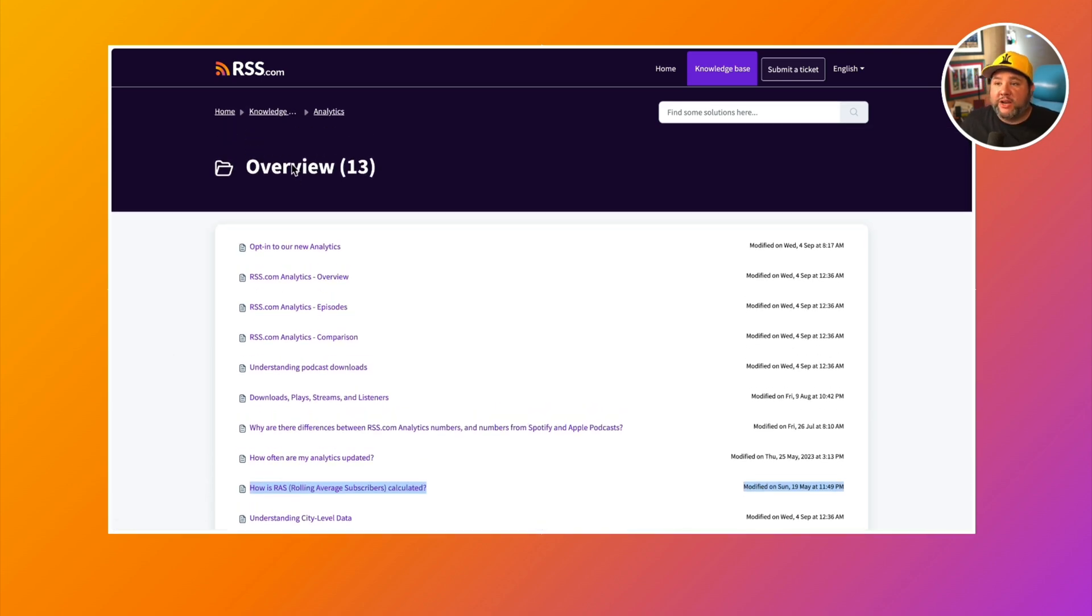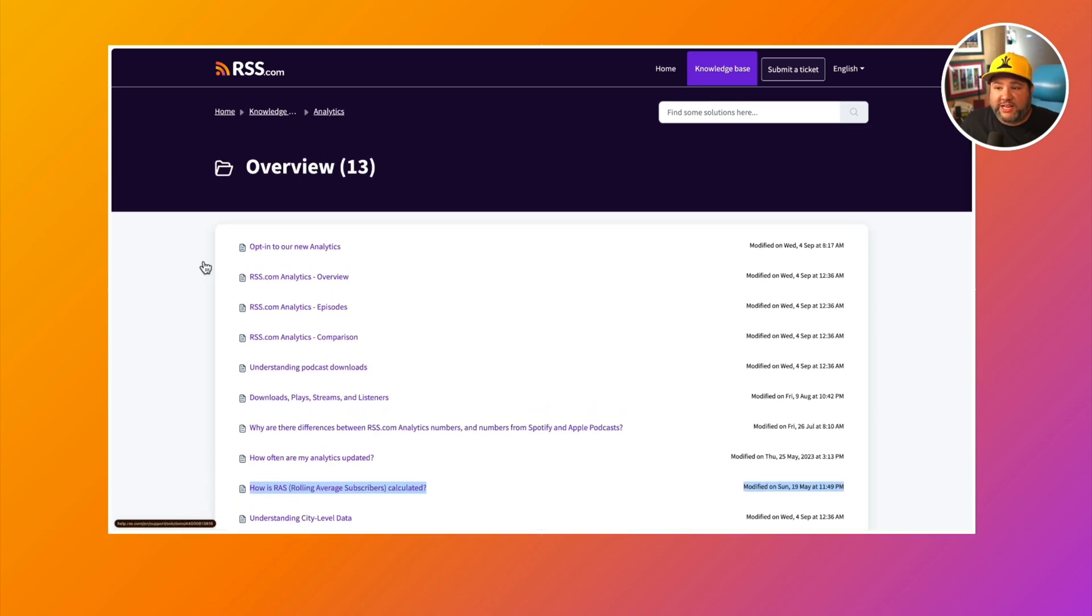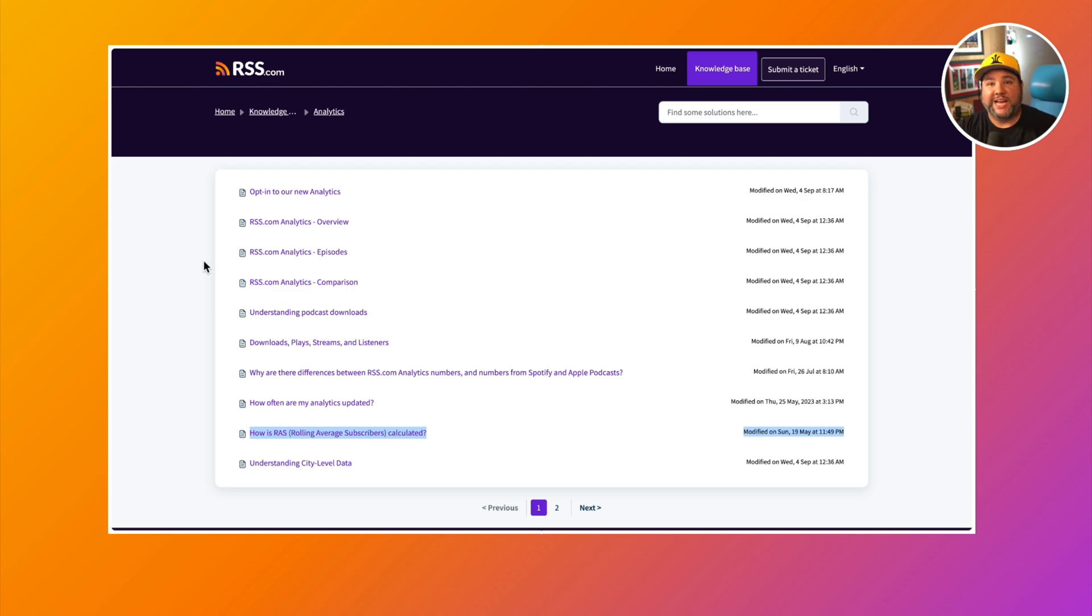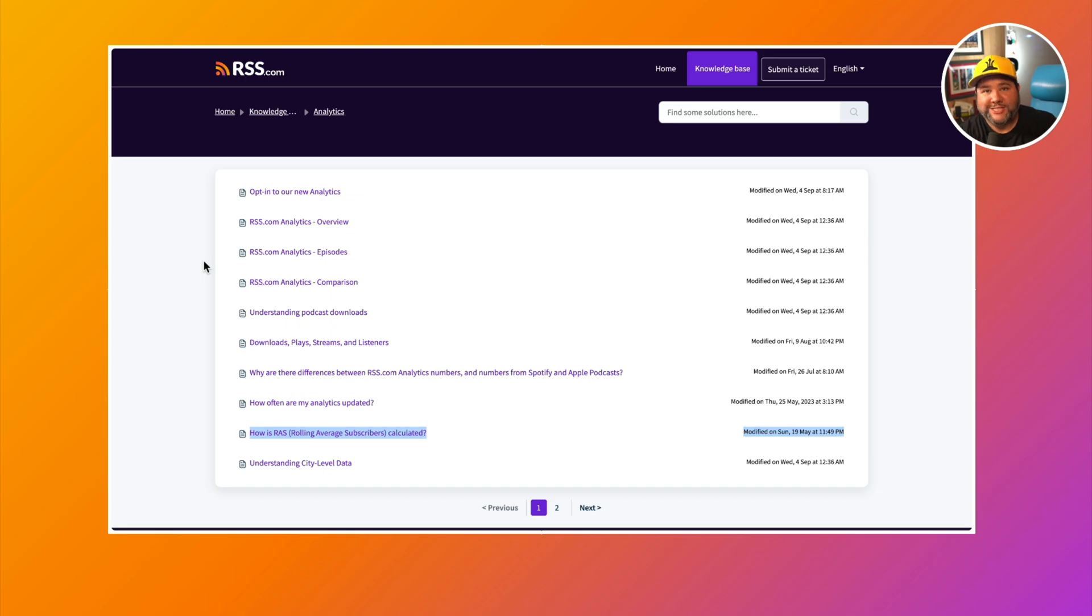You can head over to our knowledge base to the analytics section. I will link that in the description for this video, but we have lots of information on these analytics because we want you to have the best possible show and analytics are so crucial to that.